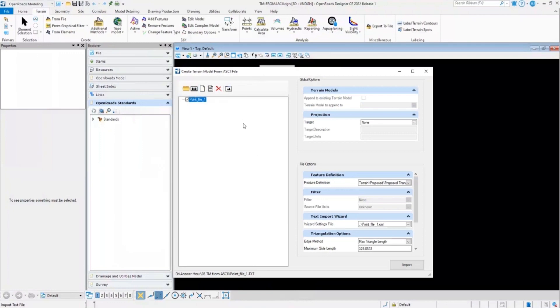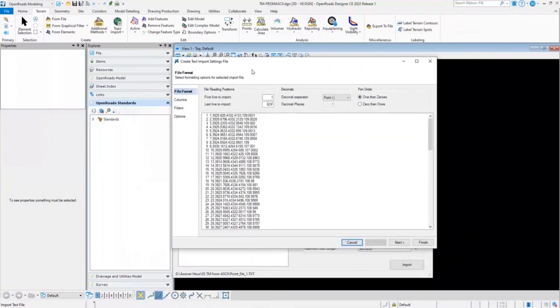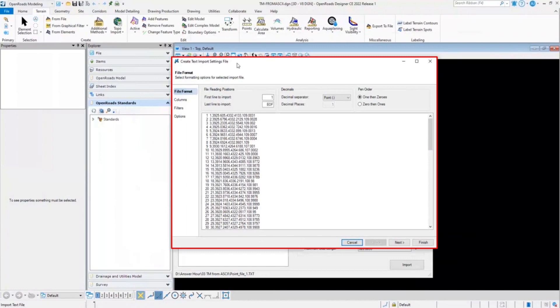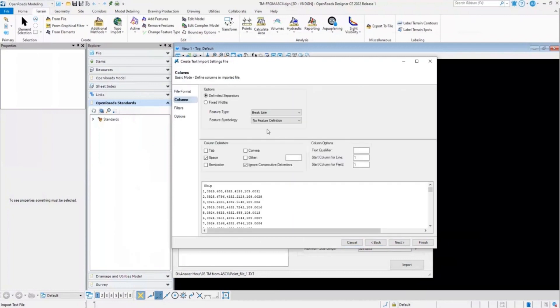In order to create a settings file, I'll click on this create new text import settings file. This will open the create text import settings file dialog box. Here for the file format, everything looks fine for me. I'll go ahead and click on next.